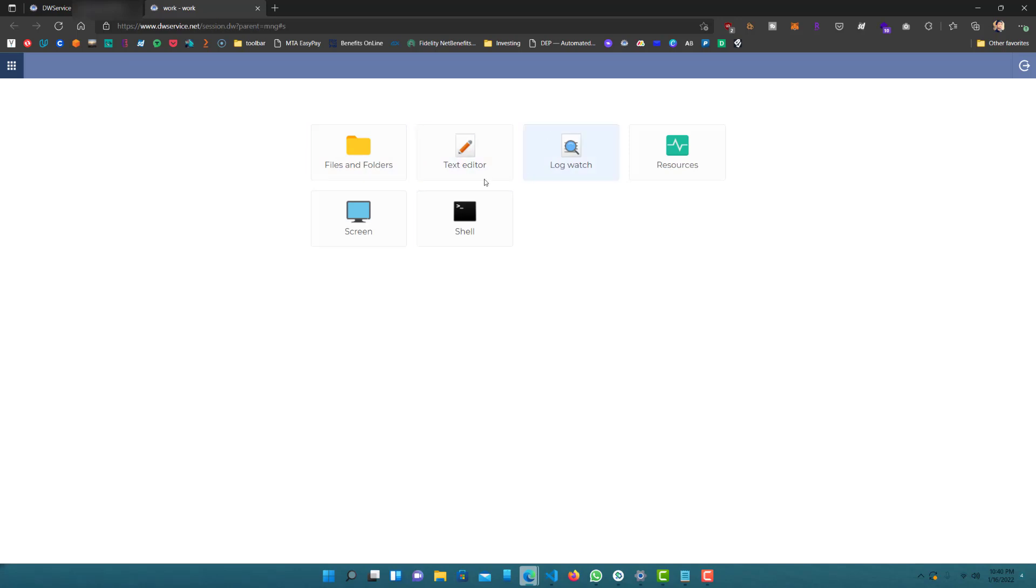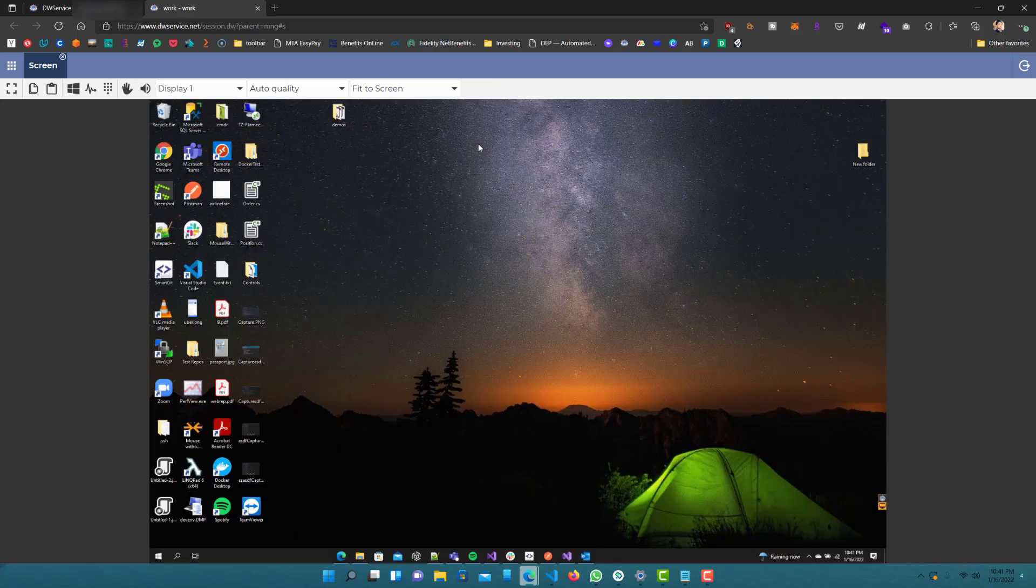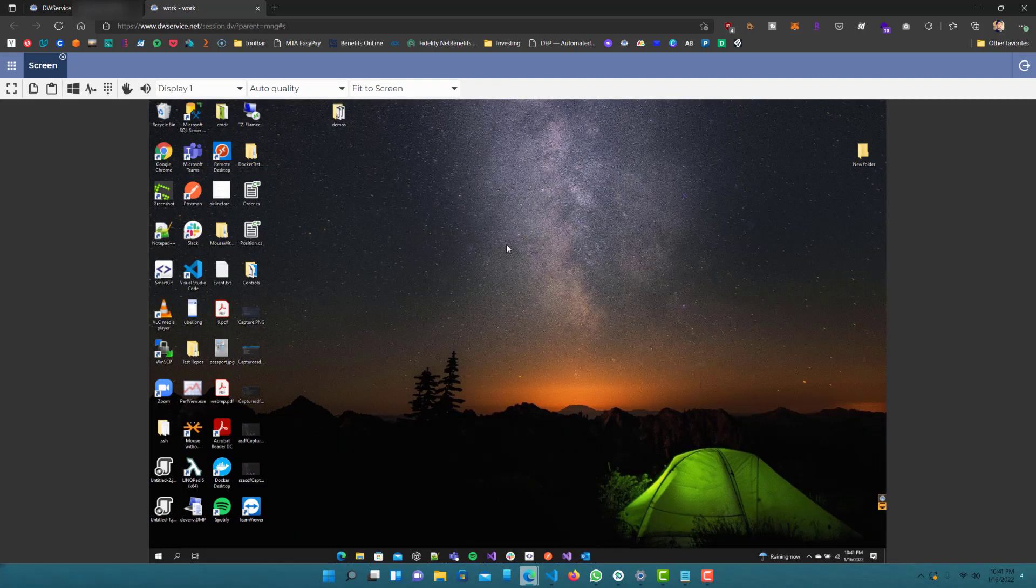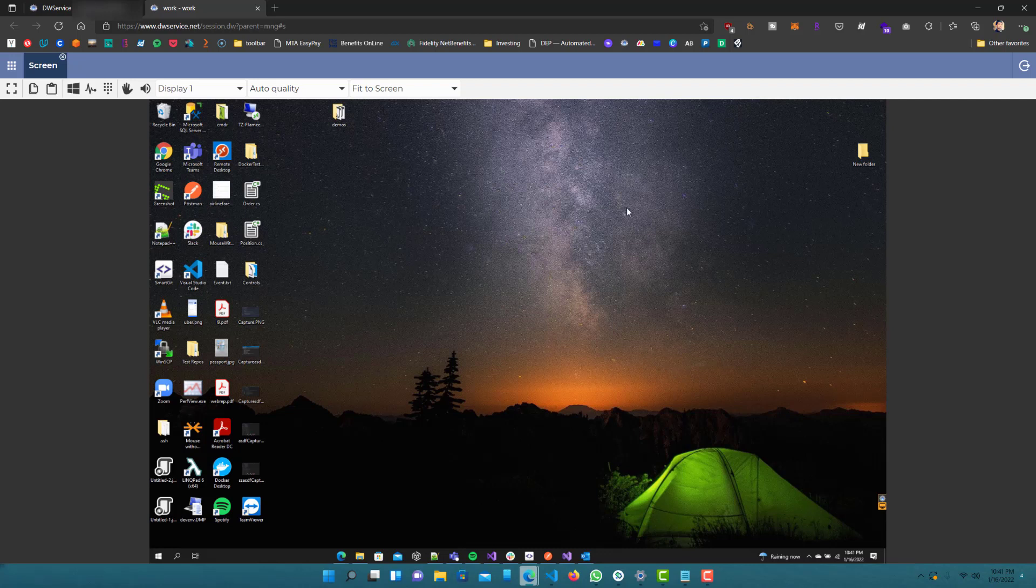And same thing with the shell, resources, basically everything else. It's really simple to use in that sense. But if you do want to see the screen, you can always do screen. And just give it a couple seconds and there you go.